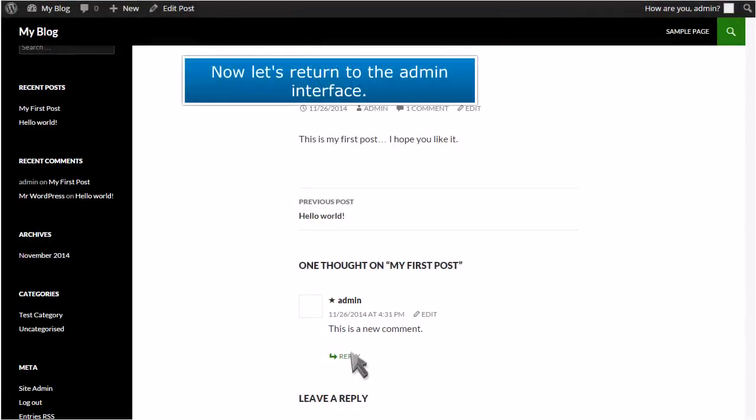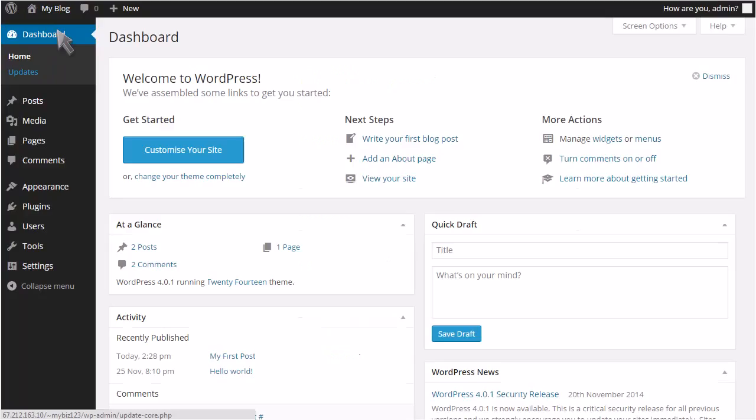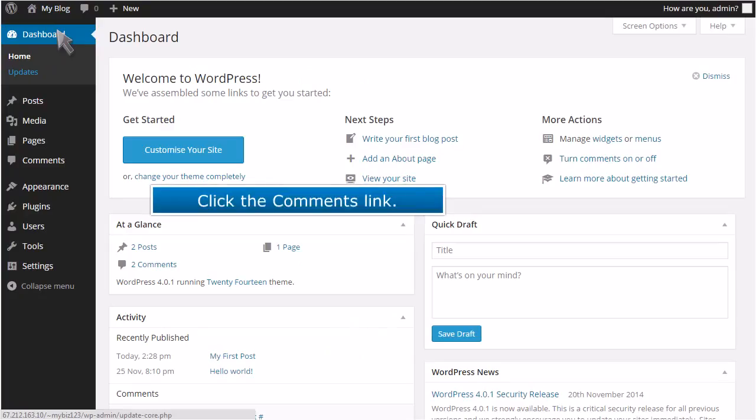Now let's return to the admin interface. Click the Comments link.